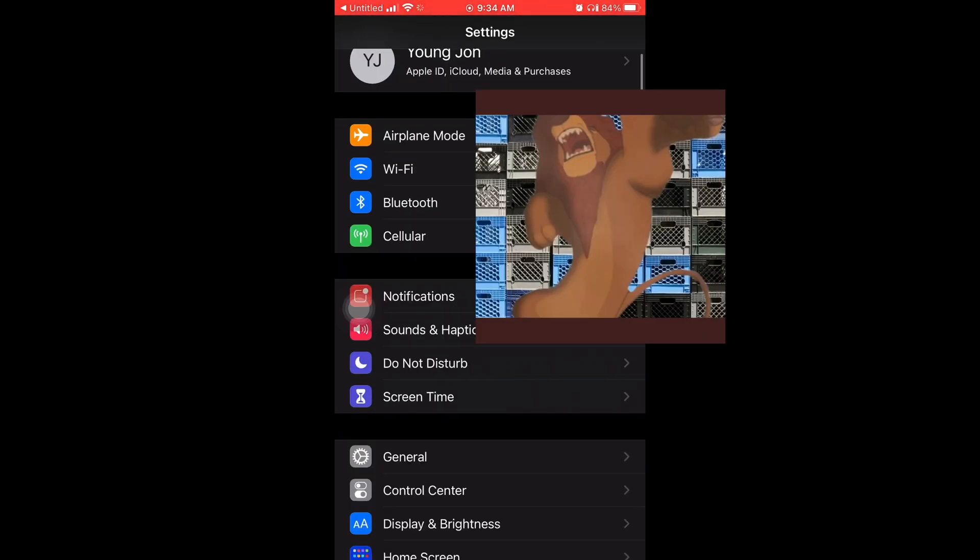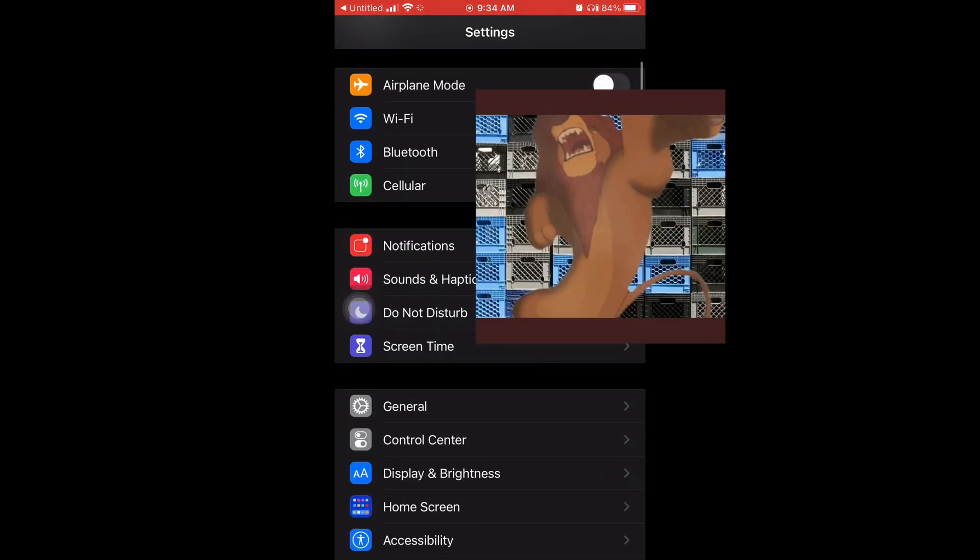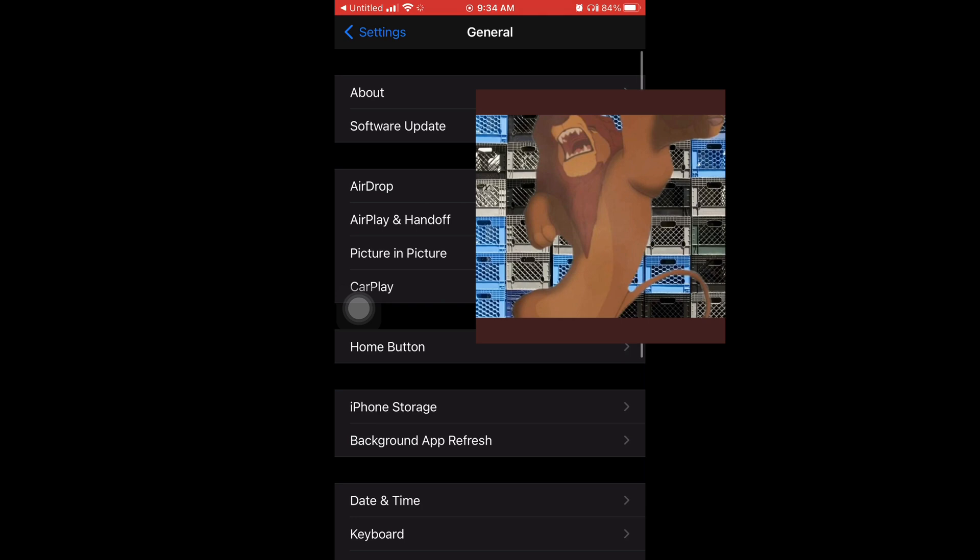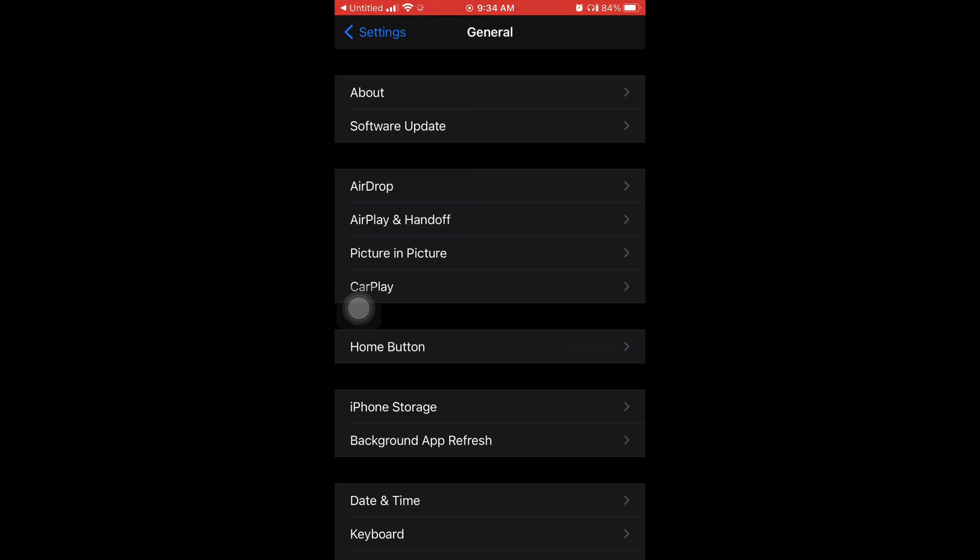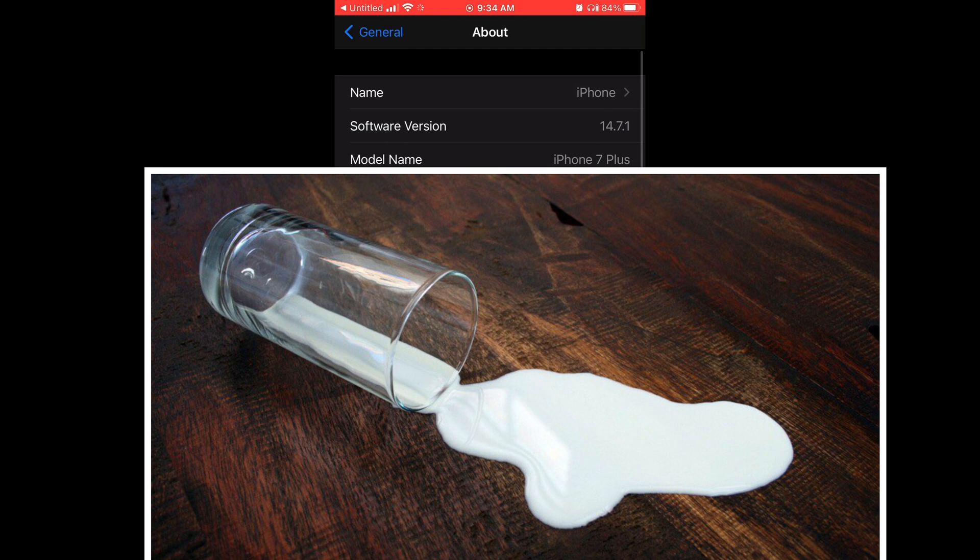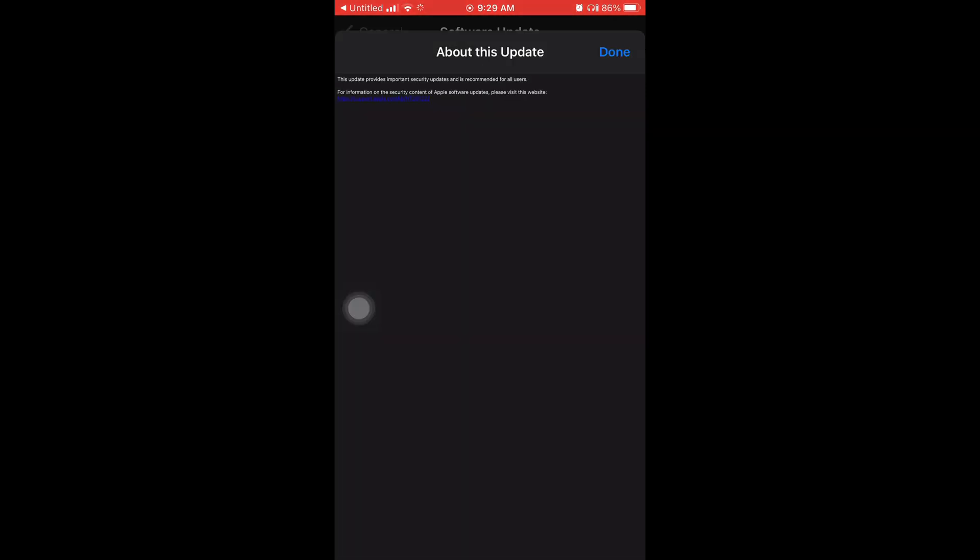Now I'm going to show you guys how to check what version you're on. So you go to general and then about and then right there you can see what my software version is: 14.7.1.